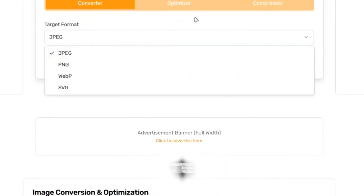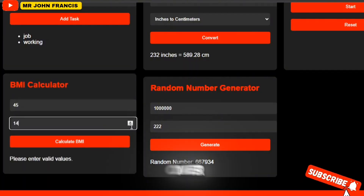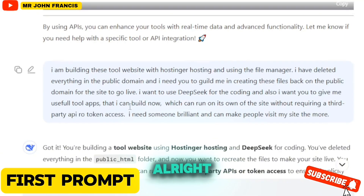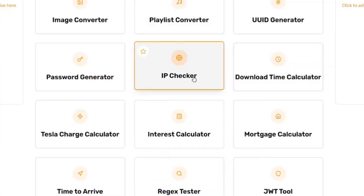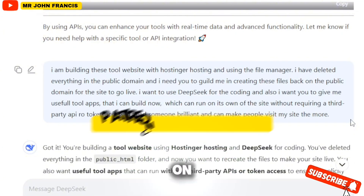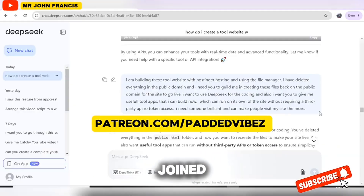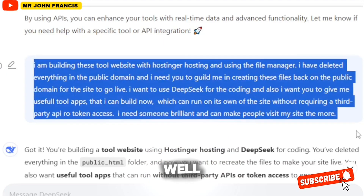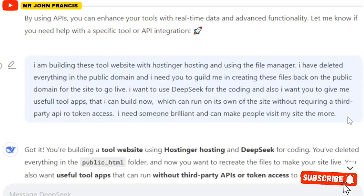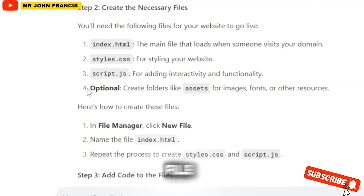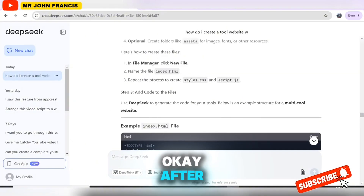Let's get into the main video. Head over to DeepSeek — this is the prompt you're going to give it. You can copy this prompt from this video, and I'm also going to make it available on a Patreon page, so check the link in the pinned comment. You can also pause and screenshot it. We'll need to create several files: the index.html, the style.css, and also the JavaScript file.